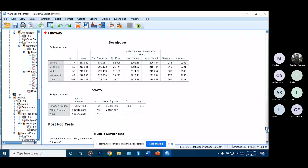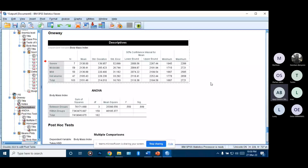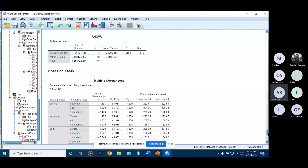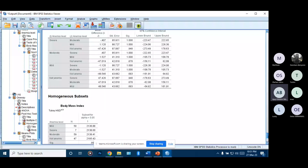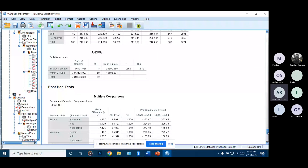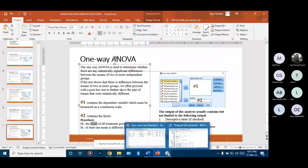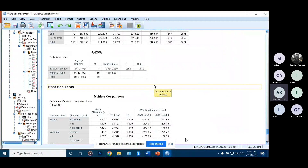We now have our one-way ANOVA output. The descriptive statistics table gives us summary information for each group. The ANOVA table itself is the key output. Our null hypothesis for ANOVA is that the means of all treatment groups are equal. The decision rule is to reject H0 if the p-value is less than alpha.